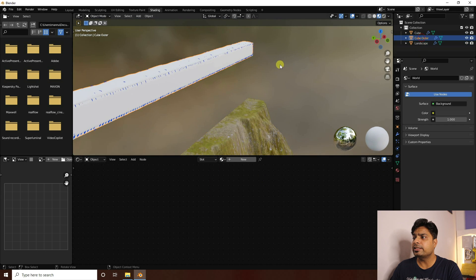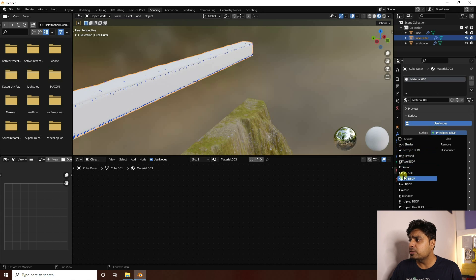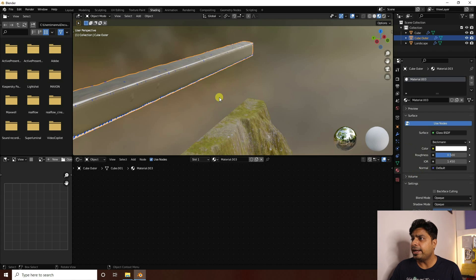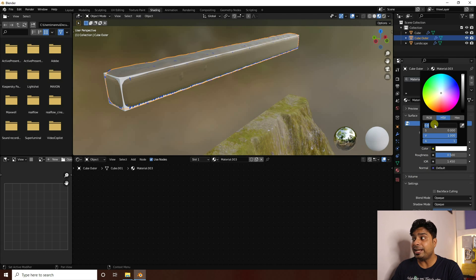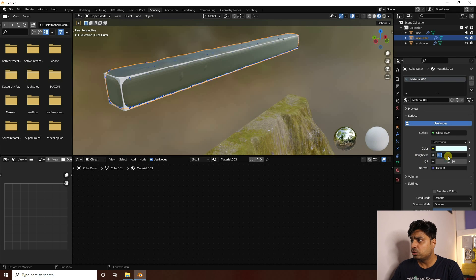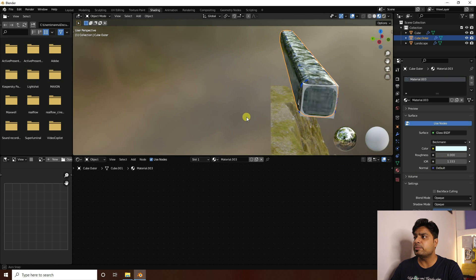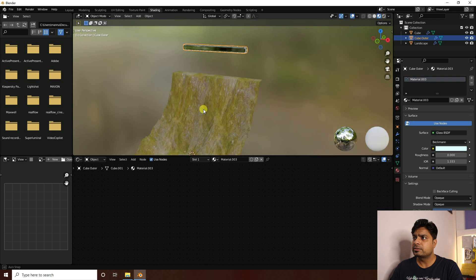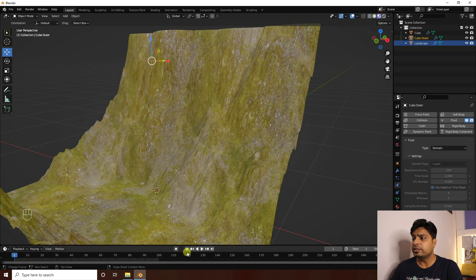Next, create a material for the water. Select the water mesh, create a new material, and go to Material Properties. Set the surface to Glass BSDF. Set the color to a light blue: 0.57, 0.37, 1. Set roughness to 0 and IOR to 1.33. That's my water material.